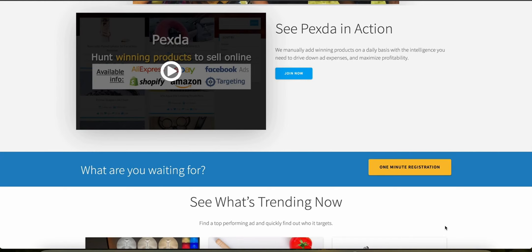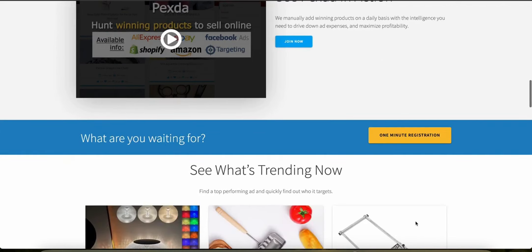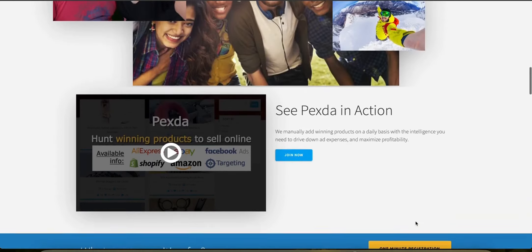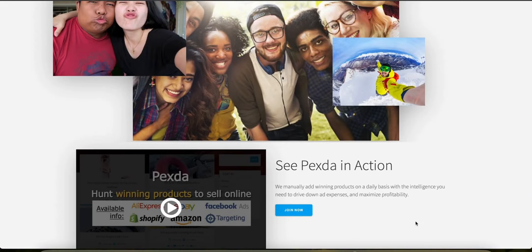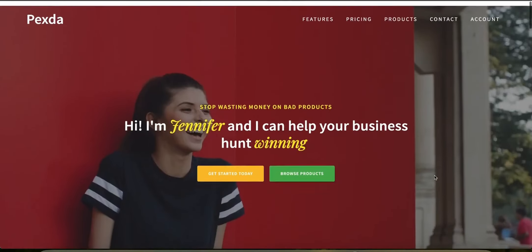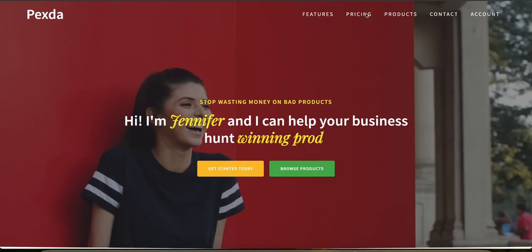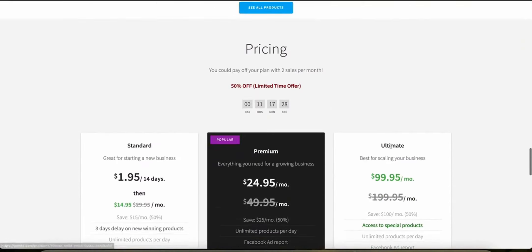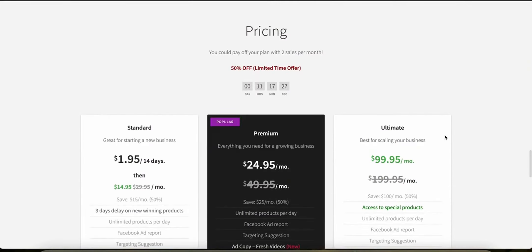The customer support and community is also pretty good. They offer customer support via email and have an active presence on social media where they share updates and engage with users. Additionally, Pexta provides access to a private Facebook group where you can exchange tips, ask questions, as well as share your success. But now you're probably wondering about how much all of this actually costs.